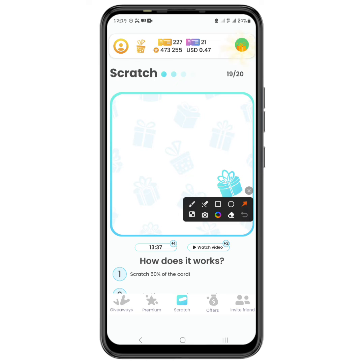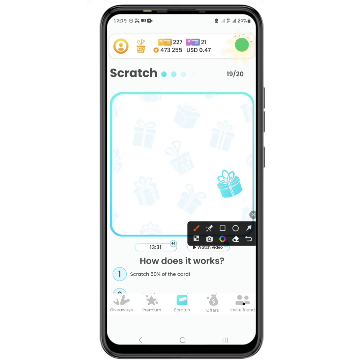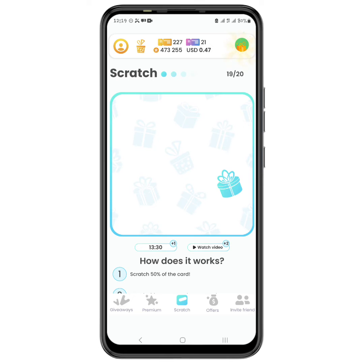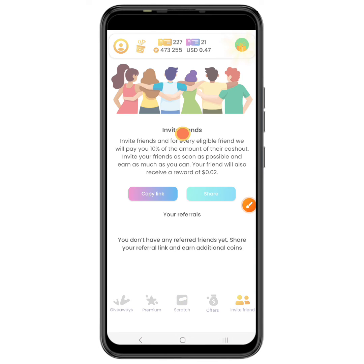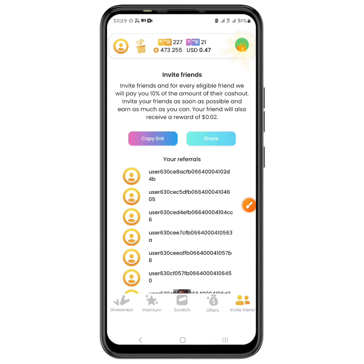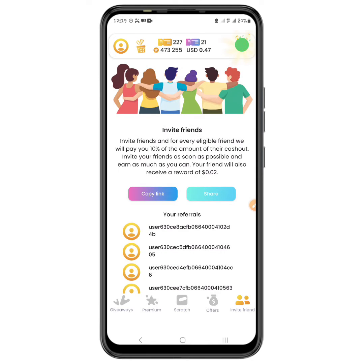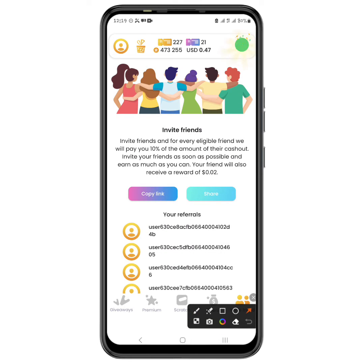We also have the Invite Friends section. The coins in my account balance came from inviting friends — when I go to that section you can see I have some referrals. All you have to do is start inviting friends and earn 10 percent from whatever they are earning.